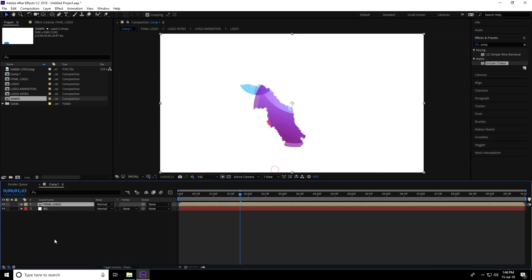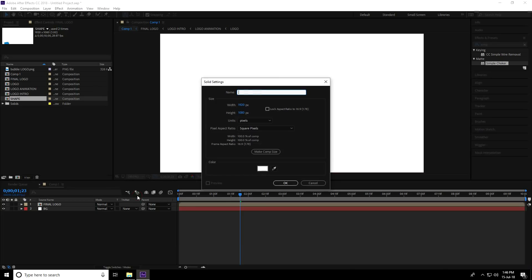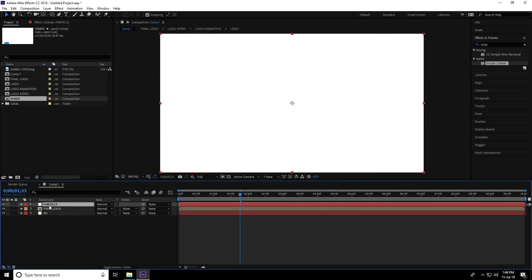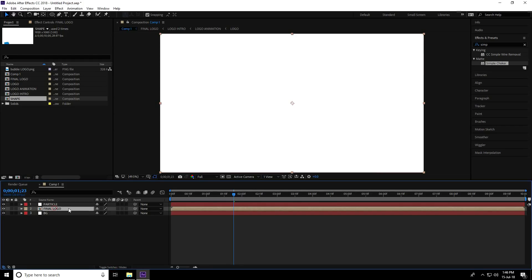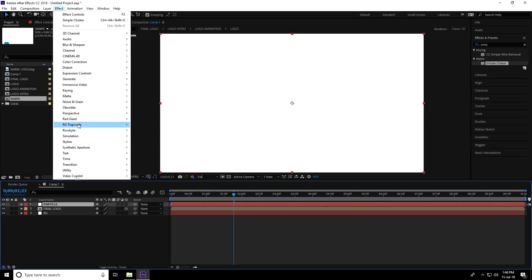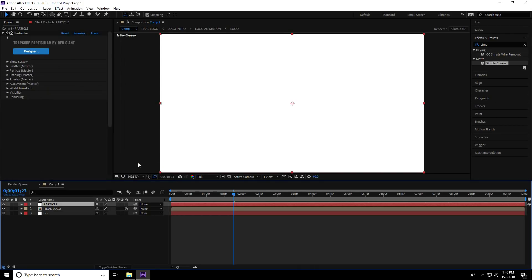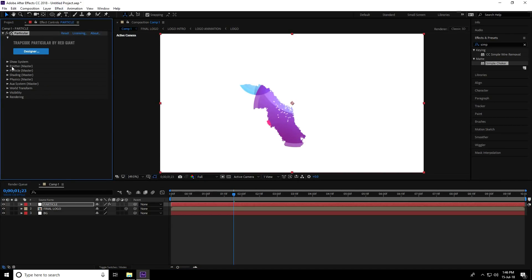Select both layers, right-click, pre-compose one last time, and name it 'Final Logo', then press OK. Create a new solid layer for the particles, name it 'Particle', and press OK. Select the particle layer, switch its mode, make the Final Logo layer 3D, then select the particle layer and go to Effect > RG Trapcode > Particular.